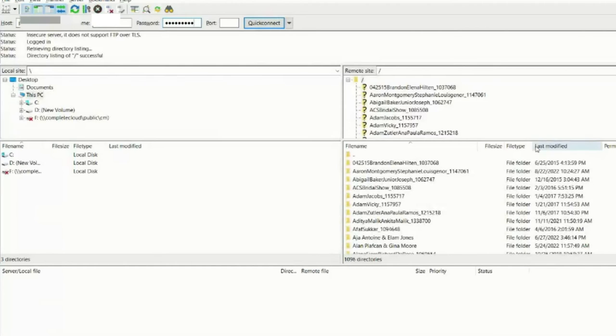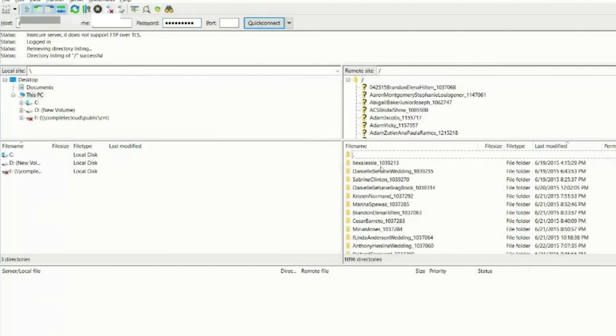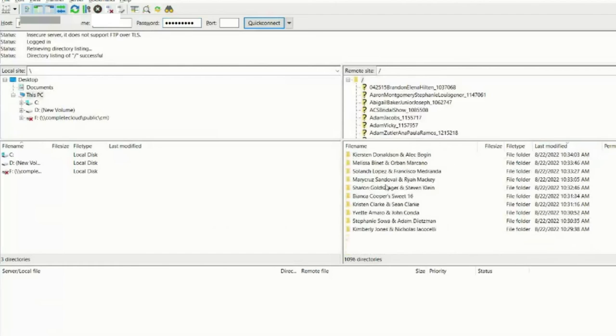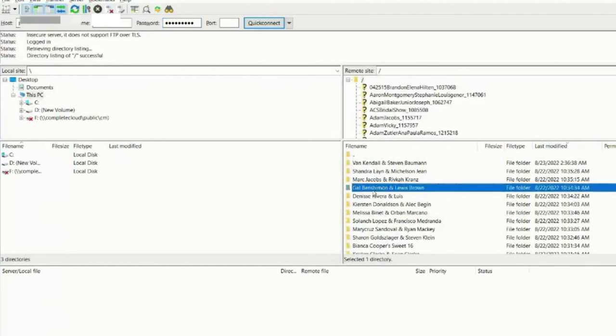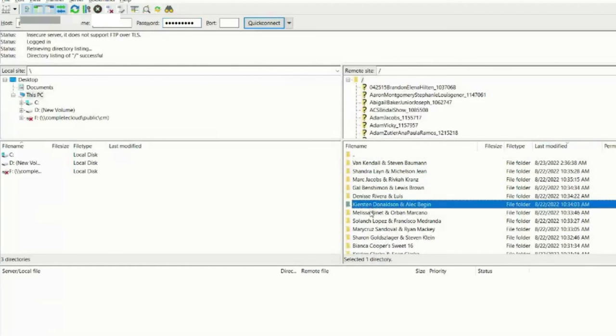And you can see everything is successful here. We have all of our events on this side that are here and ready to go for us.